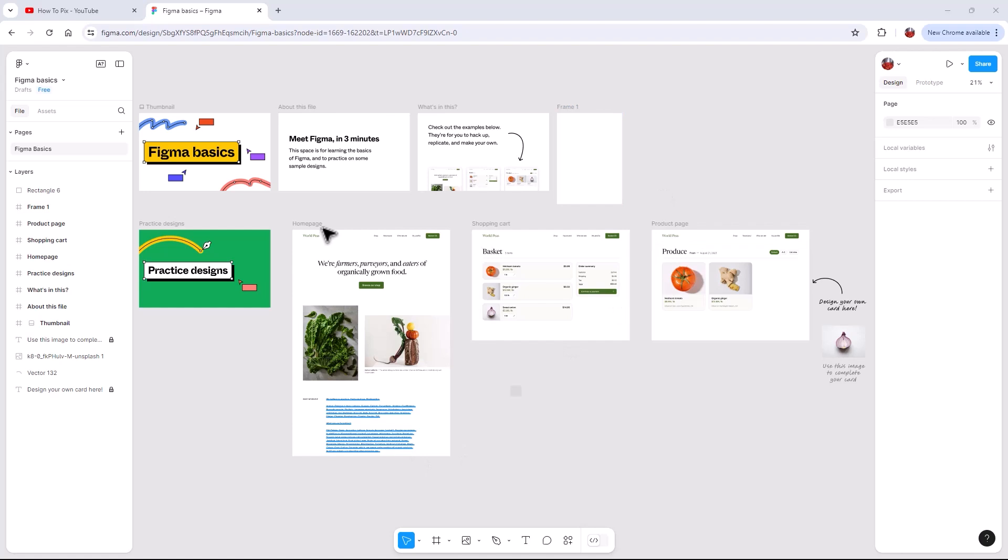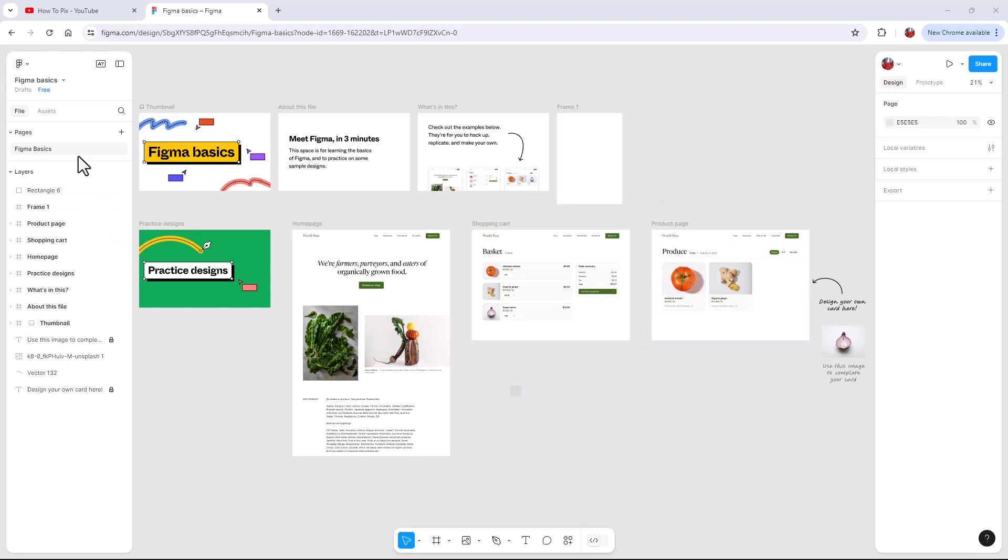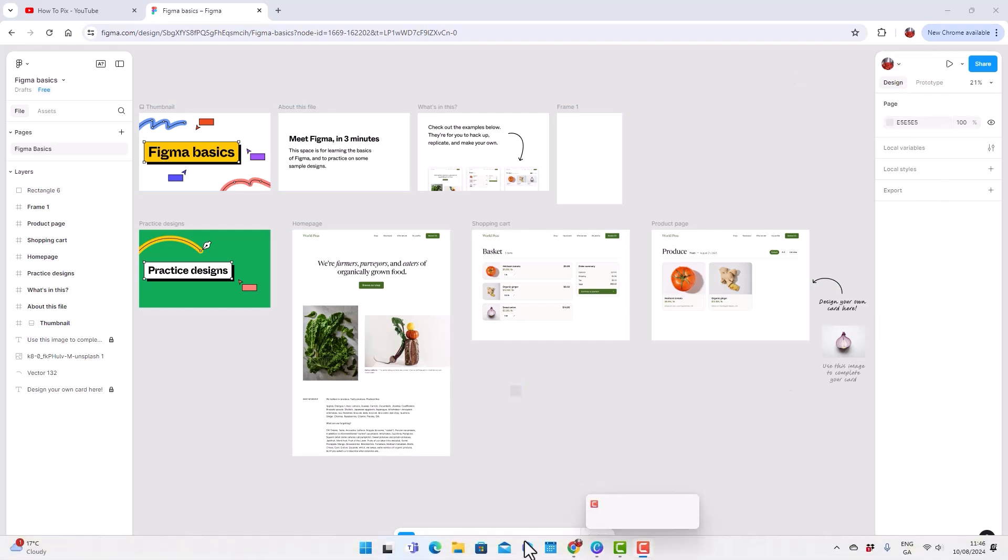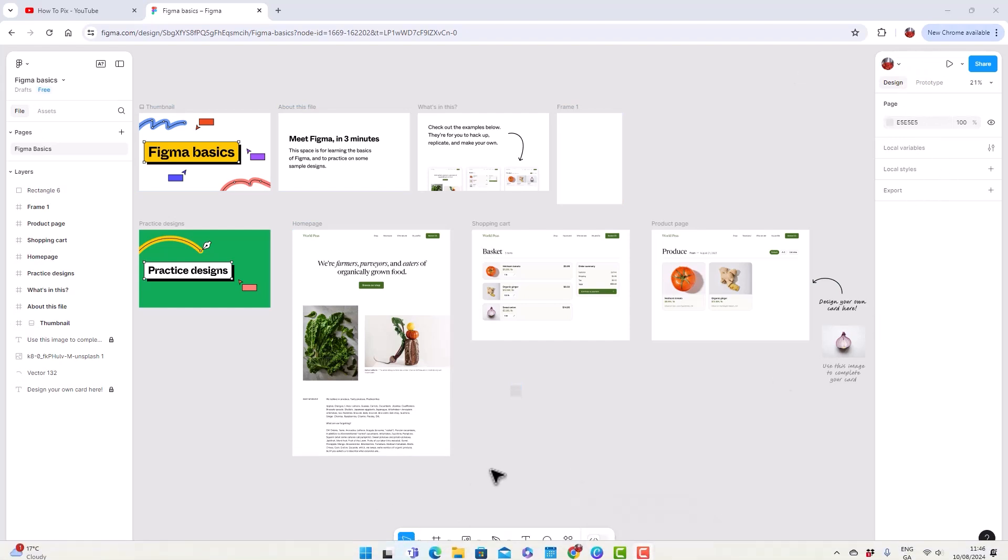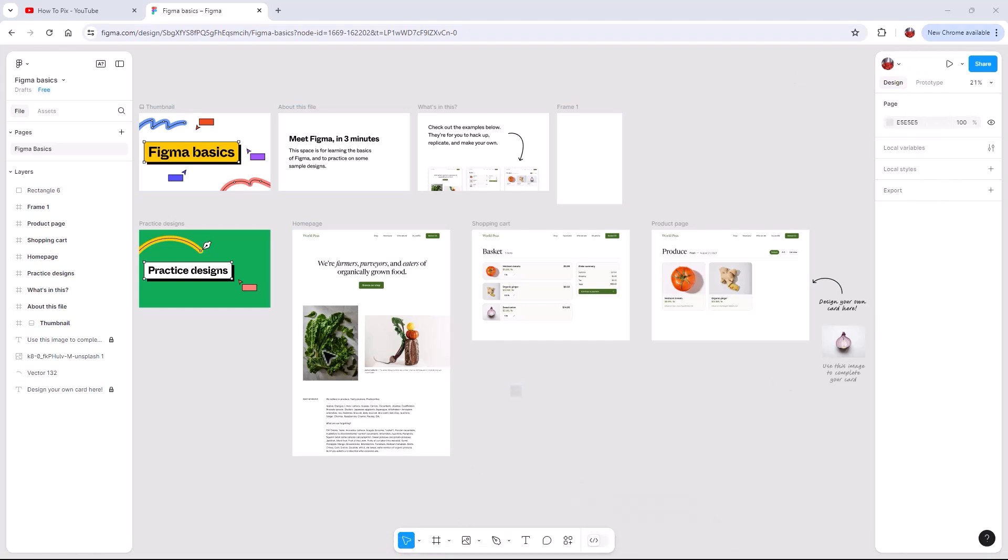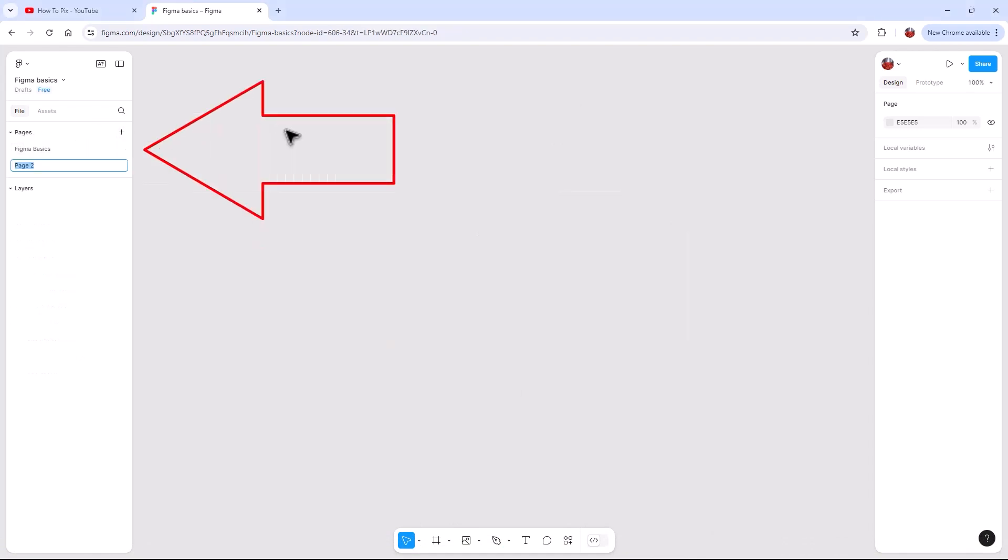So when you open Figma for the first time, when you've logged in and created an account, this is what you're met with. These are like pre-made designs that you can get going on, but we actually don't need any of them. So we're going to go over to pages and layers, and on the other side we have like colors and stuff. And then down at the bottom we have our tools. So we go over to pages and we're just going to add a page.